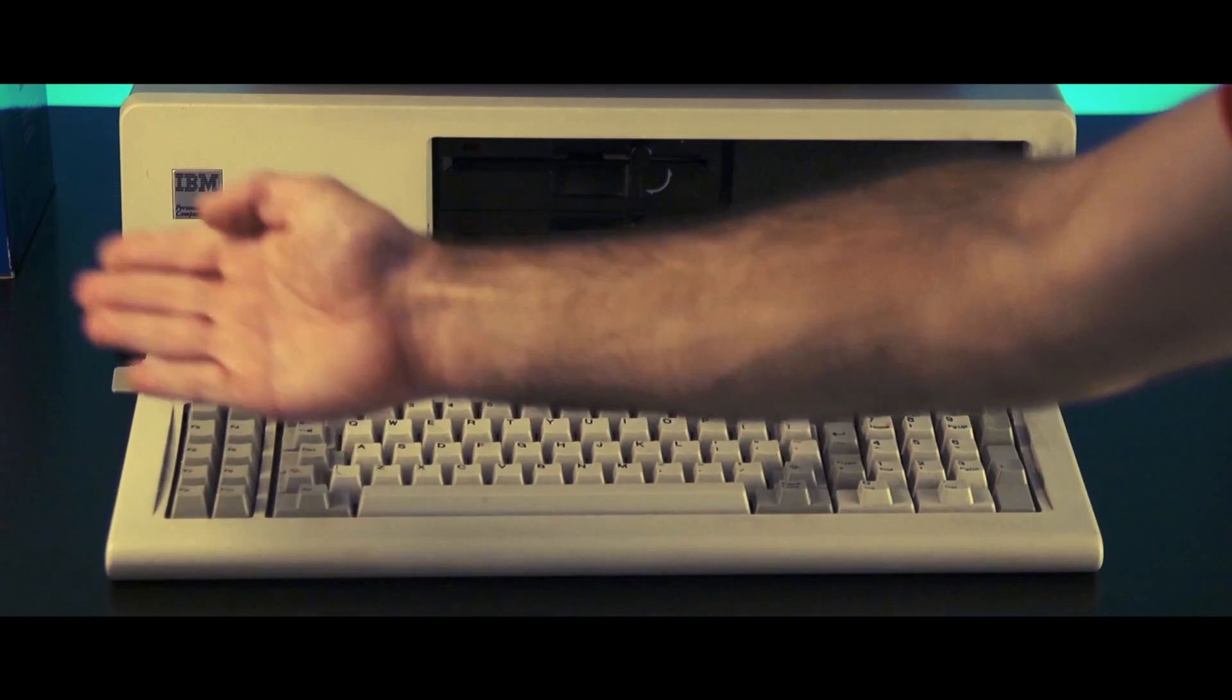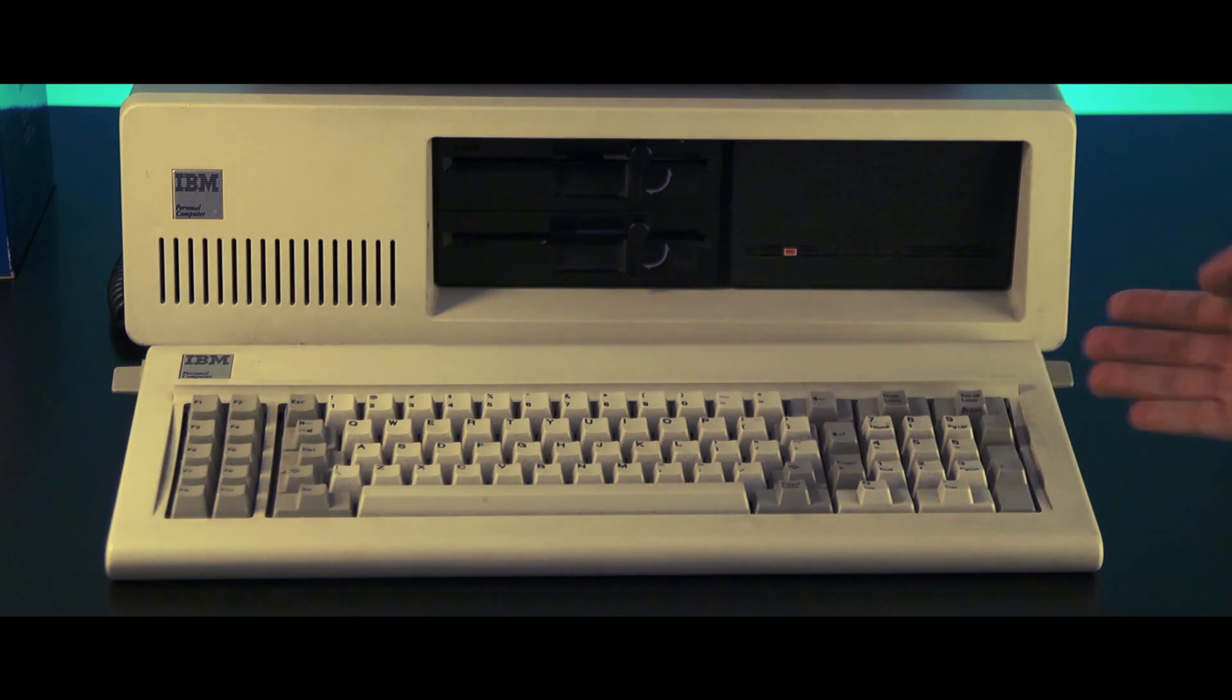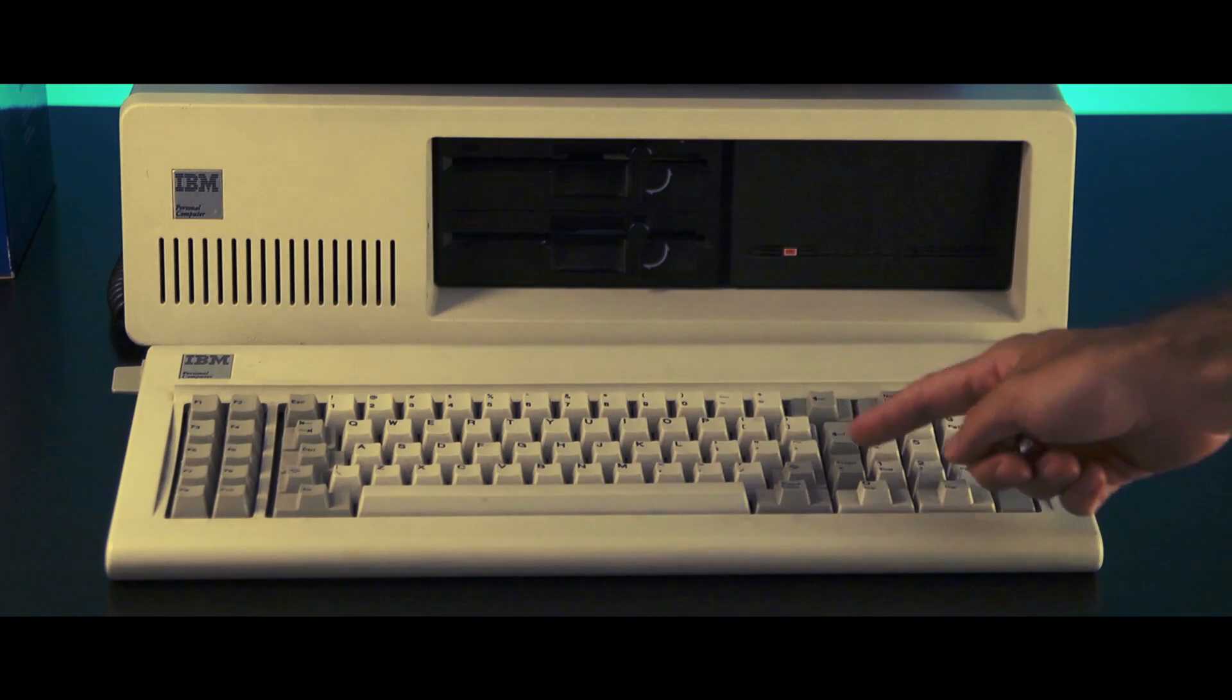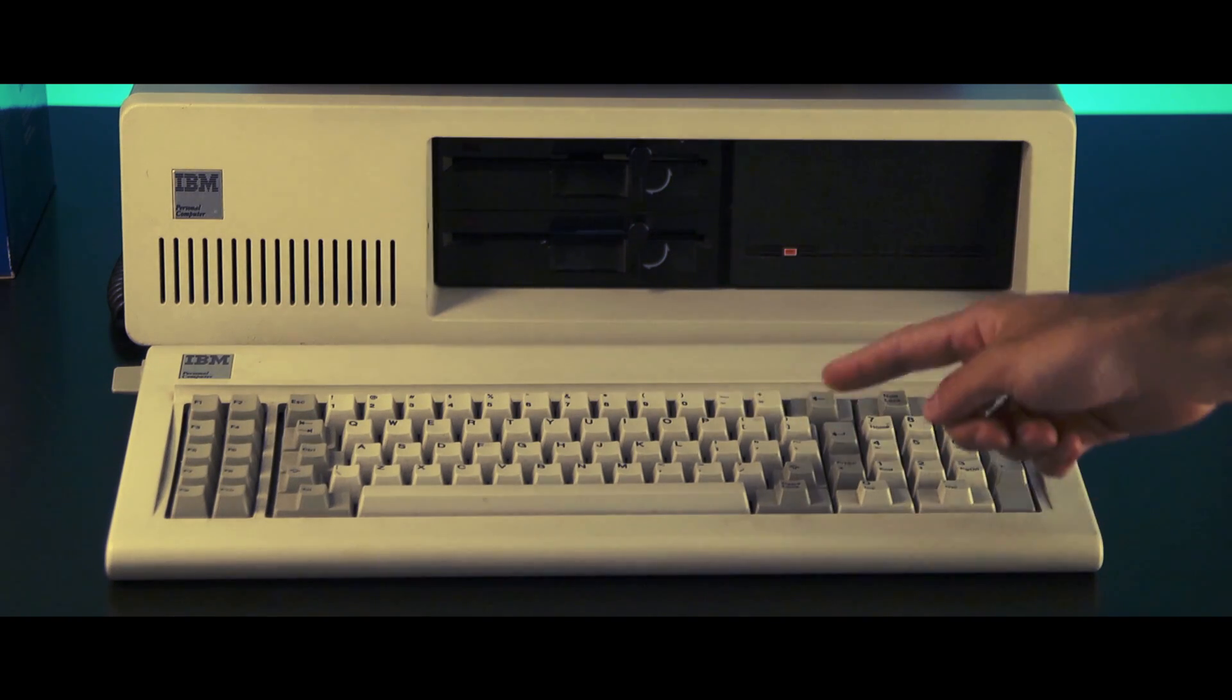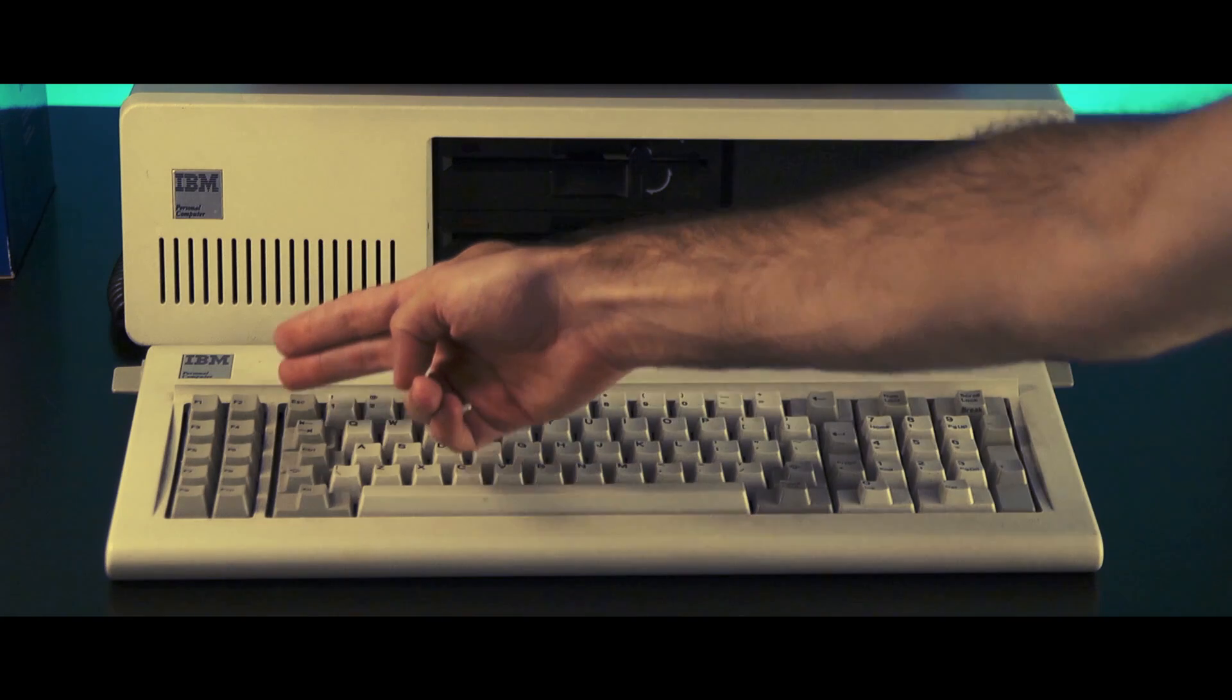Your input to the system unit is through an 83 key keyboard which includes a numeric keypad and 10 function keys.